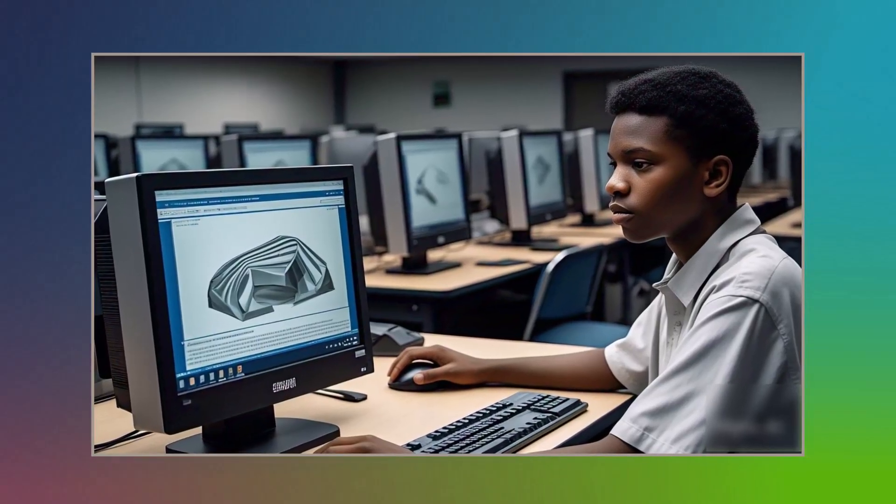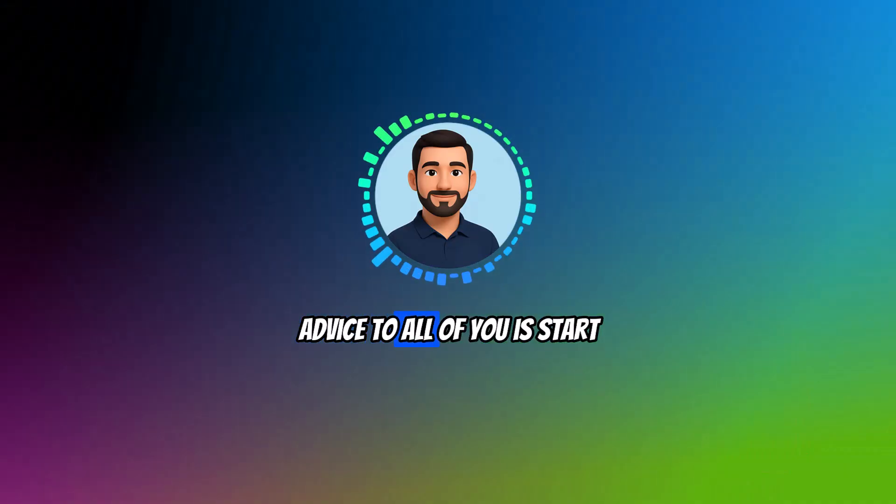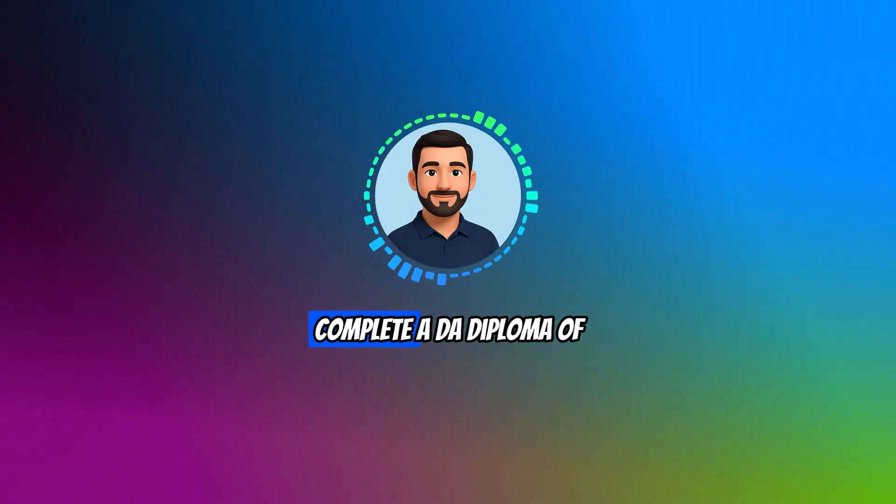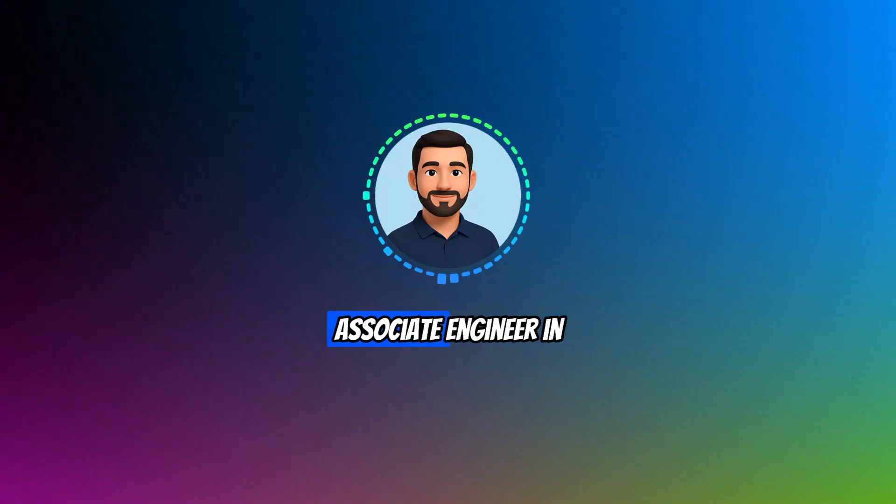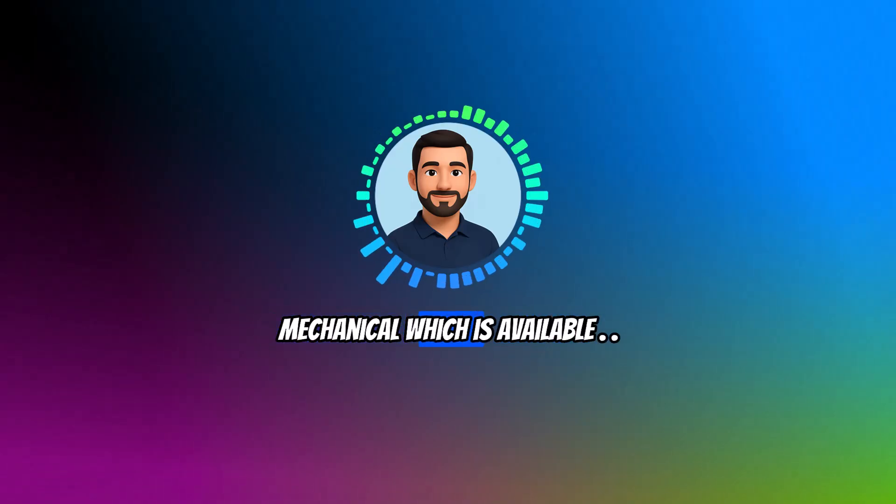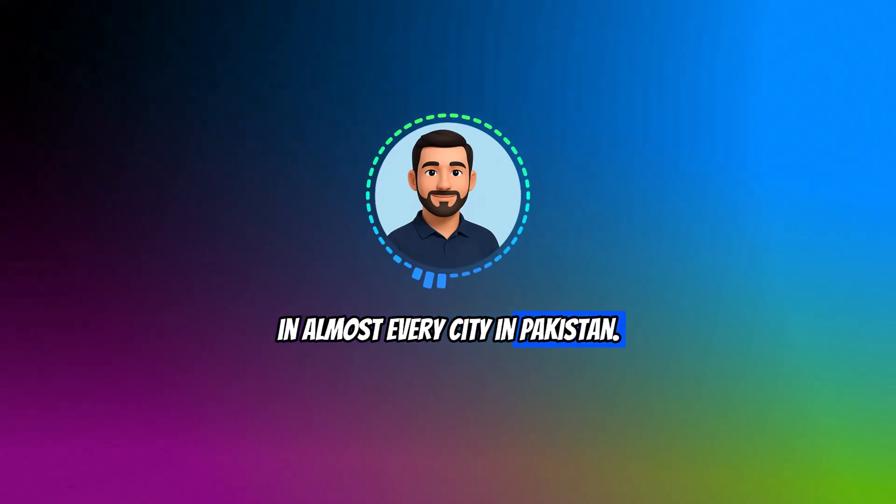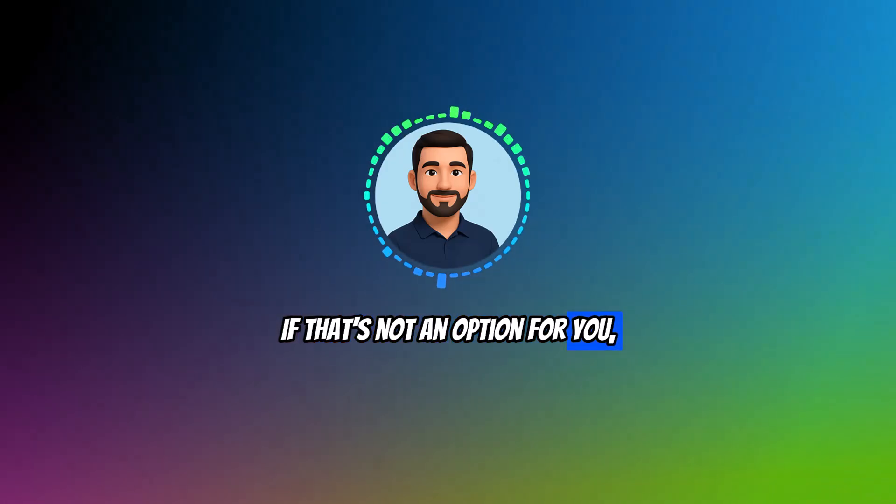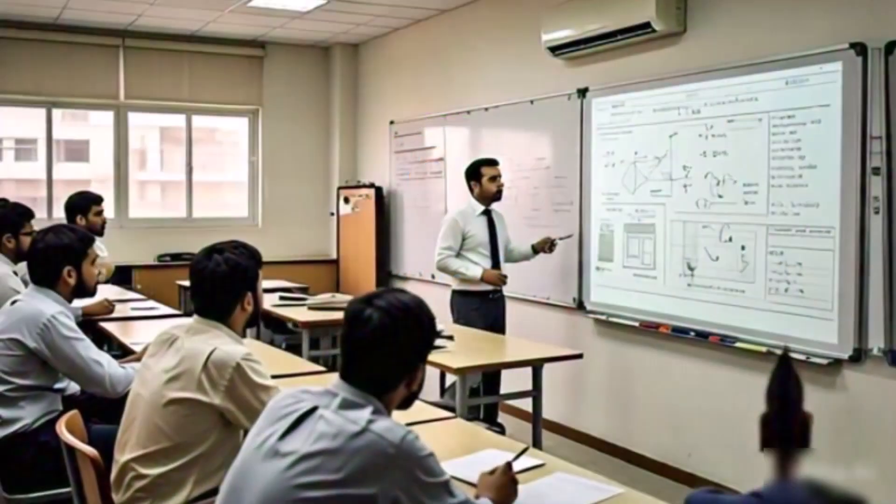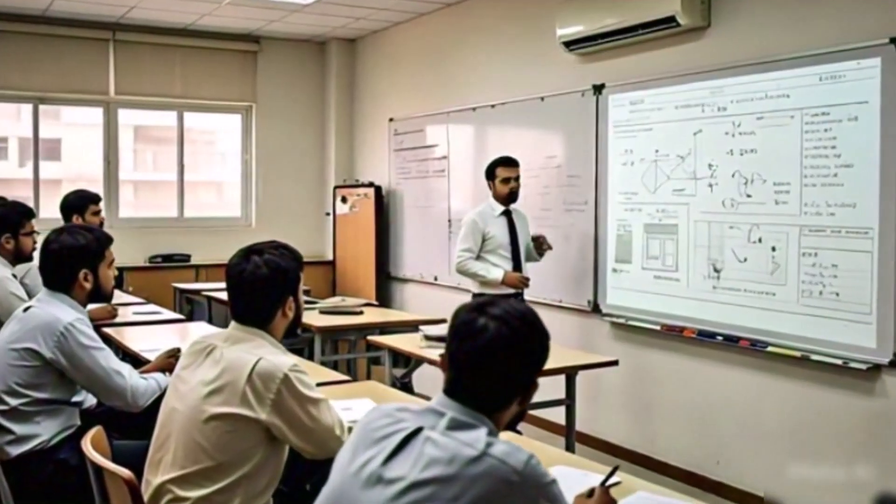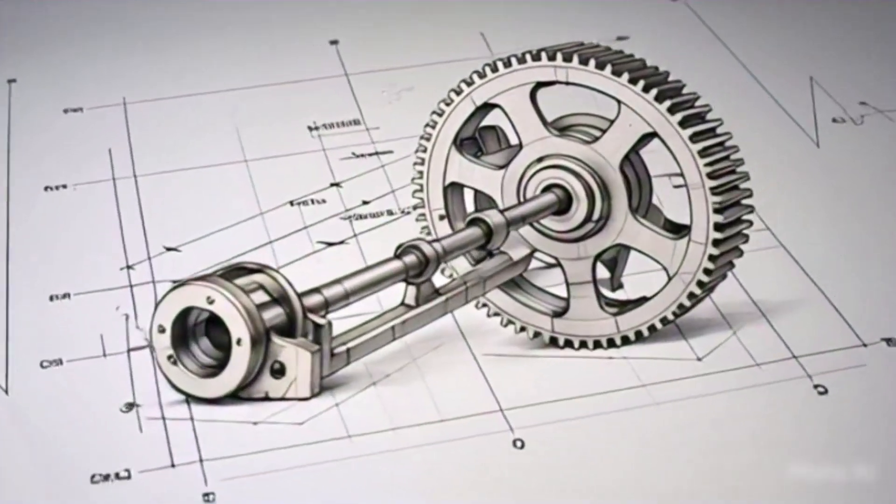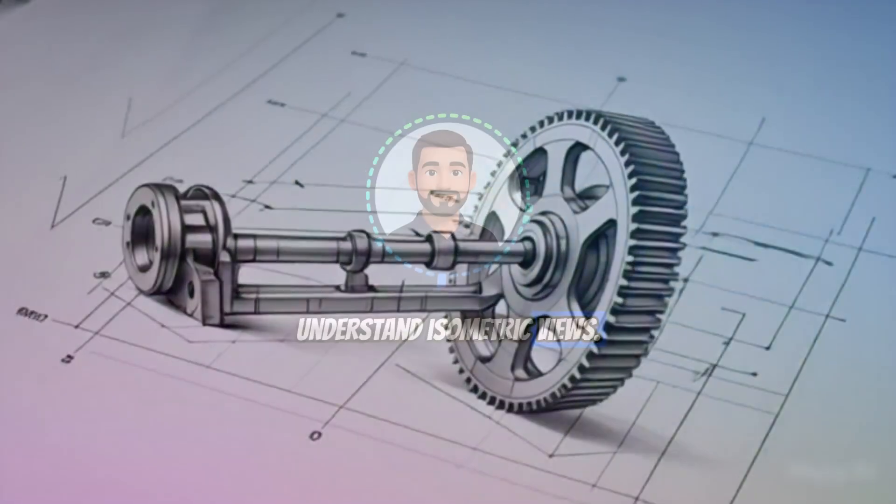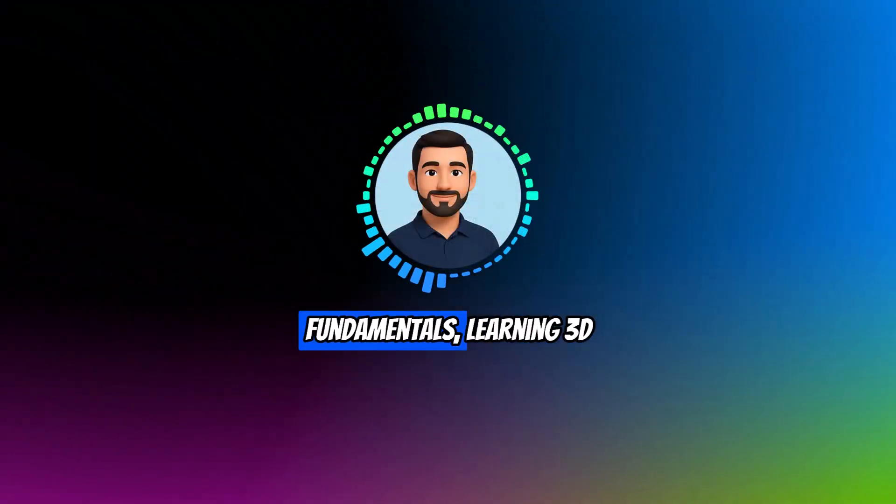My advice to all of you is start with the basics first. At least complete a DAE, Diploma of Associate Engineer in Mechanical, which is available in almost every city in Pakistan. If that's not an option for you, consider taking at least a one-year 2D drafting course where you learn the basics like how to draw manually and understand isometric views. Once you have solid fundamentals, learning 3D software will be much easier.